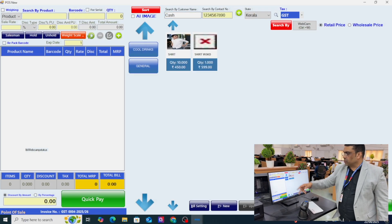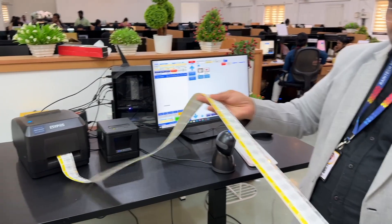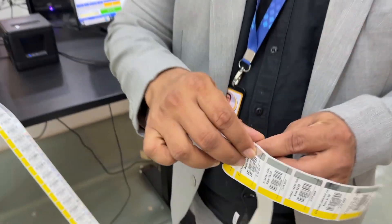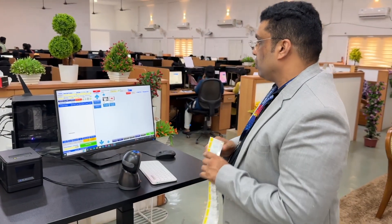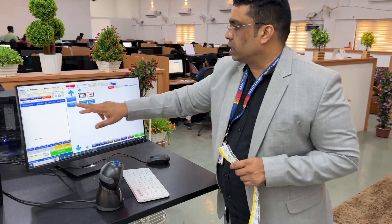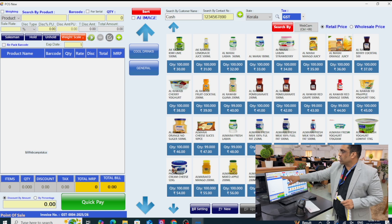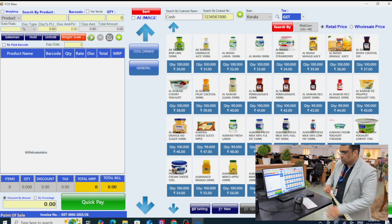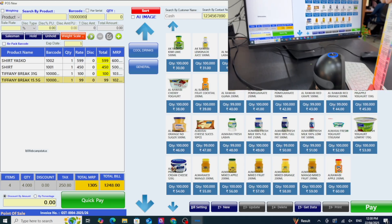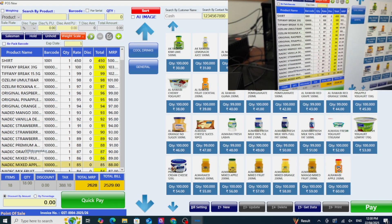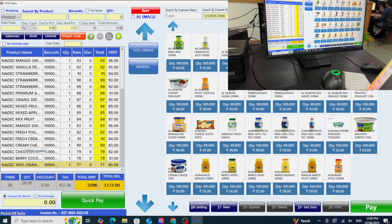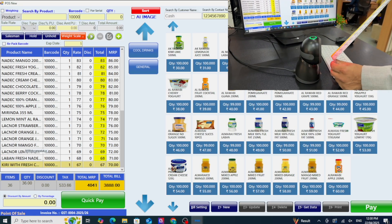In the barcode section so many barcodes have been generated — these are all barcode labels. Now let's see the scanning speed — how fast this product will scan in the software. There are so many products; I'm going to scan them. Look at the screen — how fast it is reading! High sharpness, high accuracy, high-speed barcode label scanning.